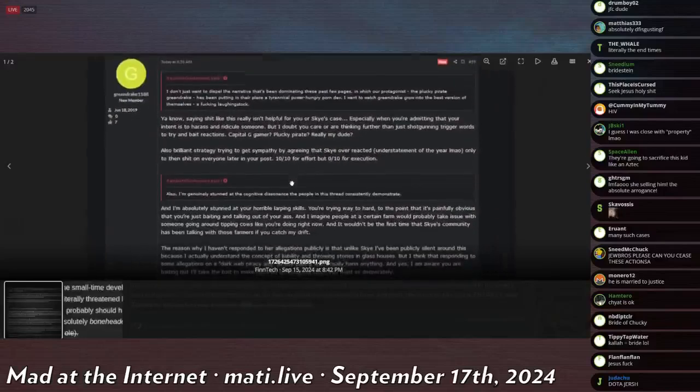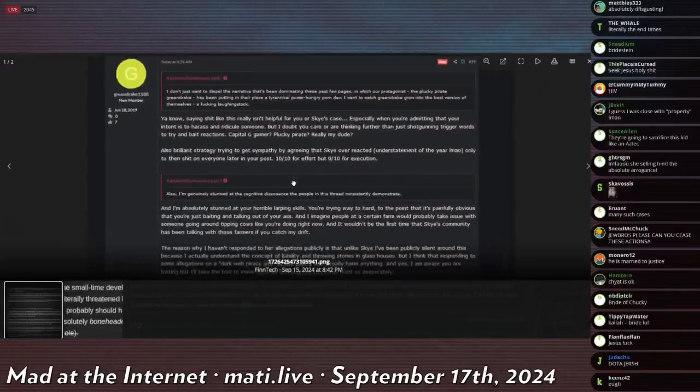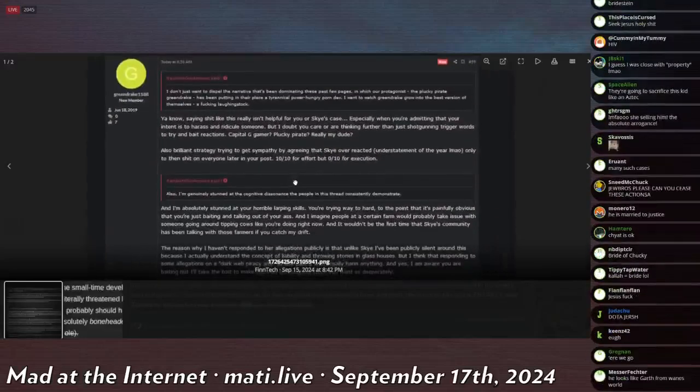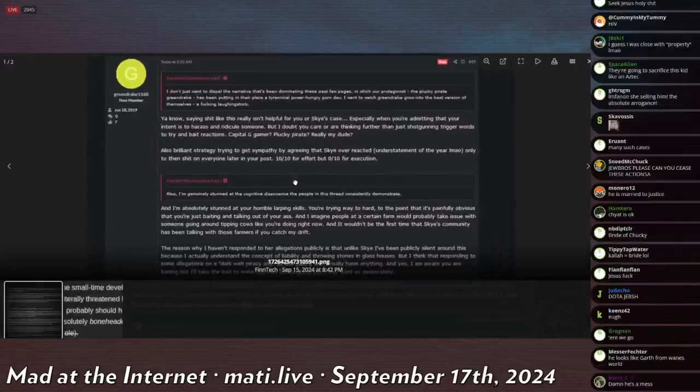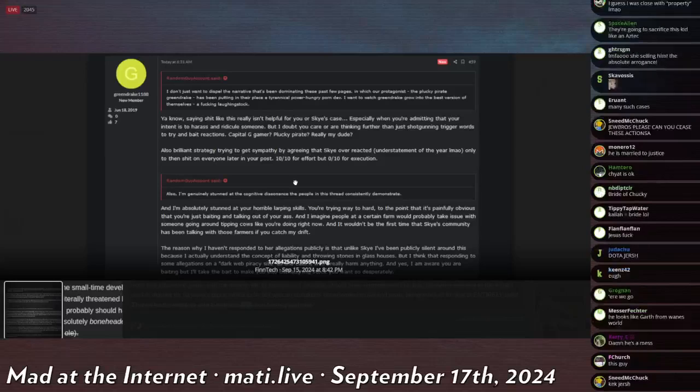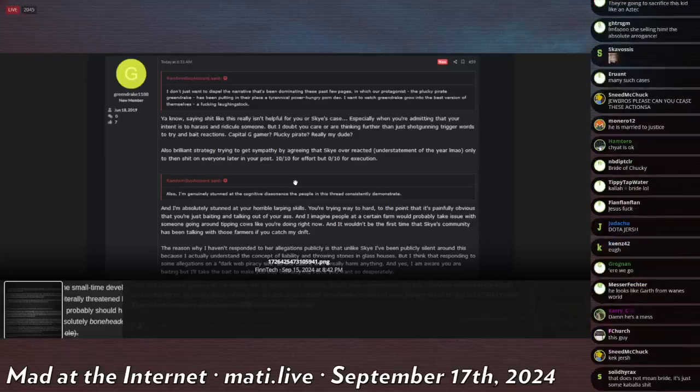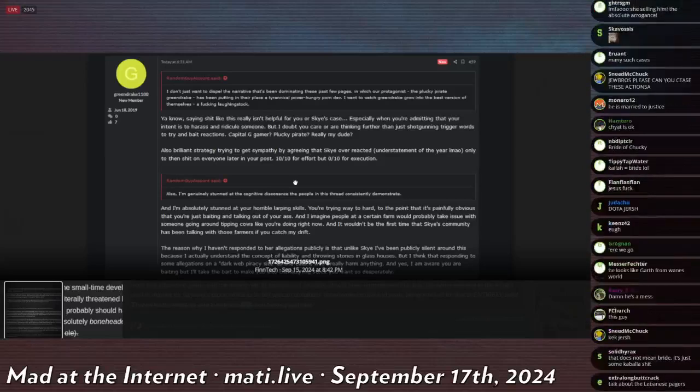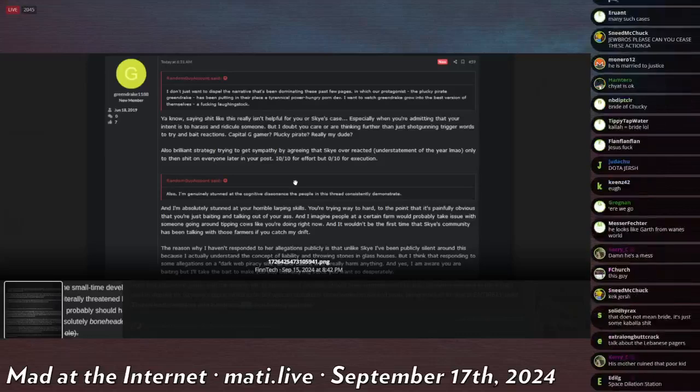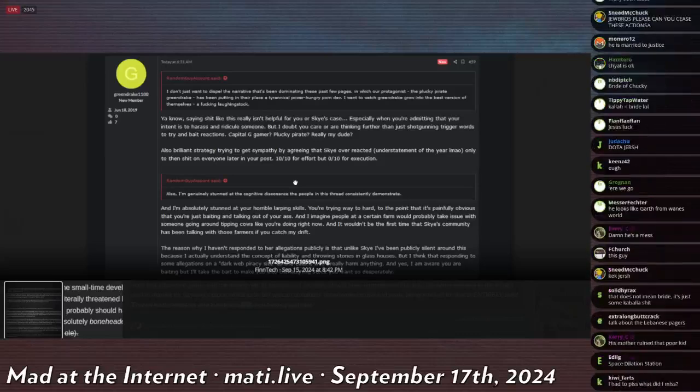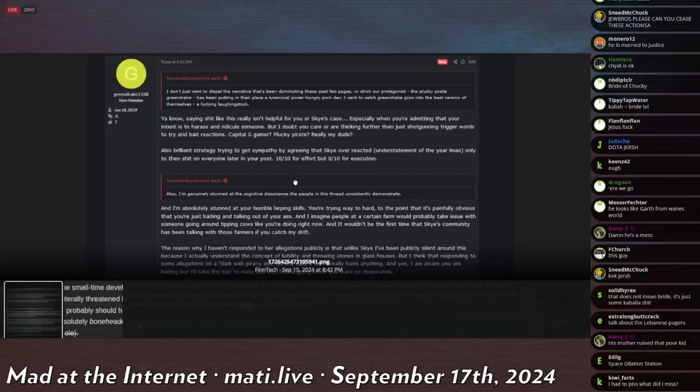This is him saying, in reply to a random guy account: 'I don't want to dispel the narrative that he's been dominating these past few pages, in which our protagonist, the plucky pirate Green Drake, has been putting in their place a tyrannical, power-hungry porn dev. I want to watch Green Drake grow into the best version of themselves, a fucking laughingstock.'